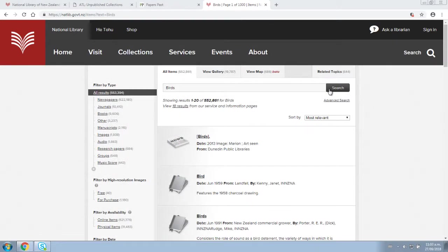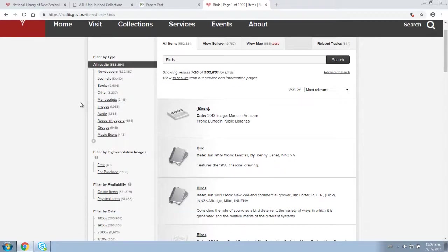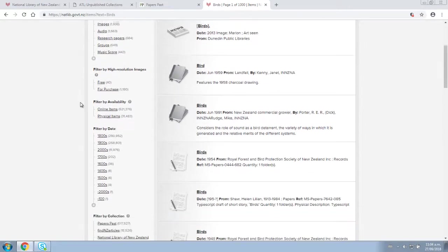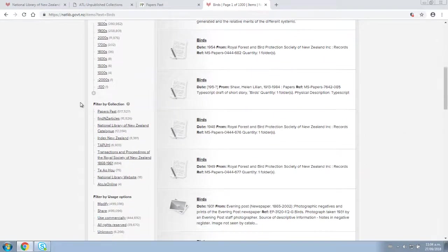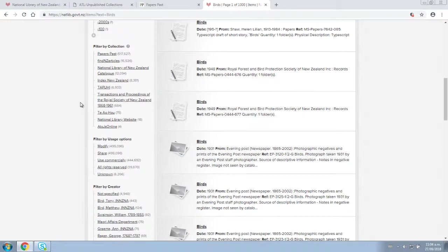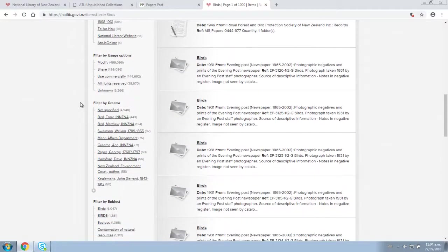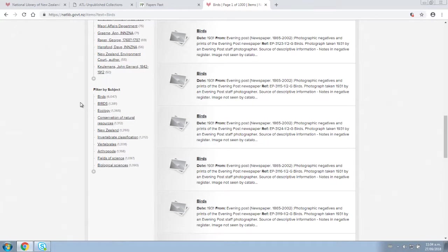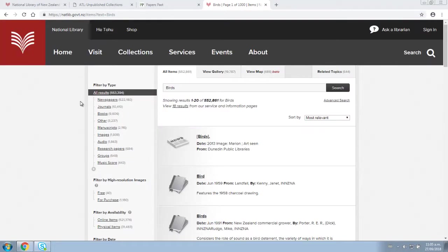Once you have done your initial search, you will notice a whole lot of filters become available on the left. You can click on these to filter your results by specific criteria, including format, date range, subject, and others.